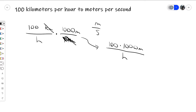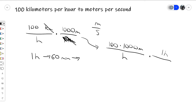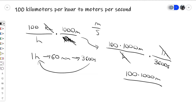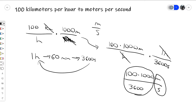We want meters per second in the end. We have meters at the top, so we need to convert hours to seconds. We multiply, putting one hour at the top and 3600 seconds at the bottom — because in one hour you have 60 minutes, and in 60 minutes you have 60 seconds, so 60 times 60 is 3600 seconds. We cross out the hours, and what results is 100 times 1000 meters over 3600 seconds. That's how you convert from kilometers per hour to meters per second.